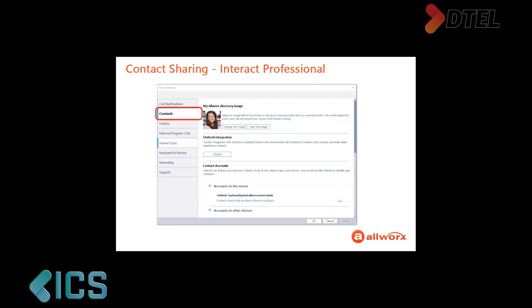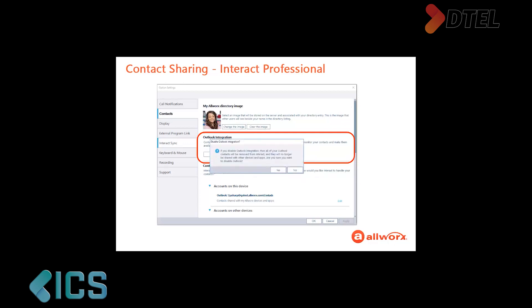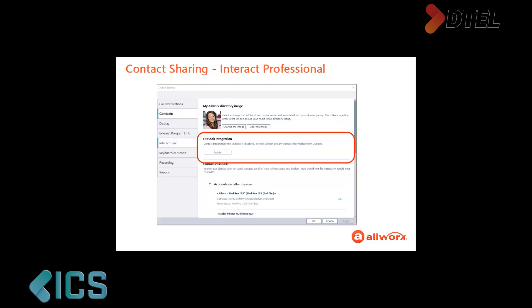Now make sure that the Contacts tab is open. The first sharing option is Outlook Integration. If you use Microsoft Outlook, the Interact Professional application automatically synchronizes your Outlook contacts with Interact Professional. However, you have the control to stop the sharing by clicking the Disable button. A confirmation message displays. Click Yes to disable the sharing. But not to worry, the Interact Professional application always gives you the option to enable sharing the Outlook contacts by clicking the Enable button.